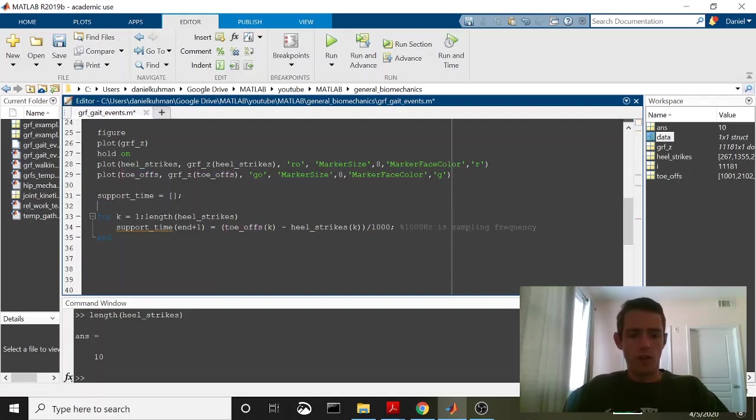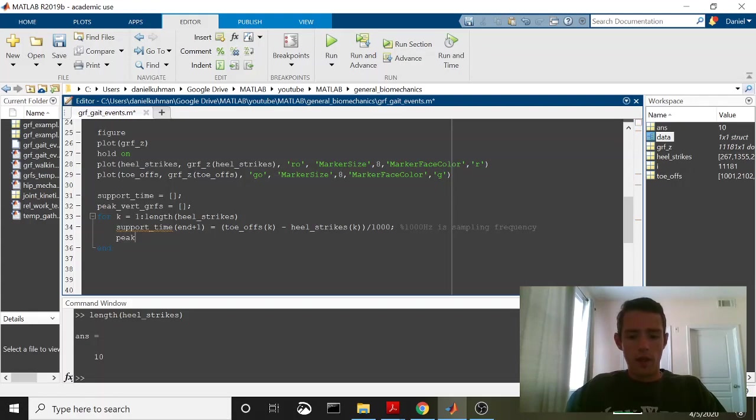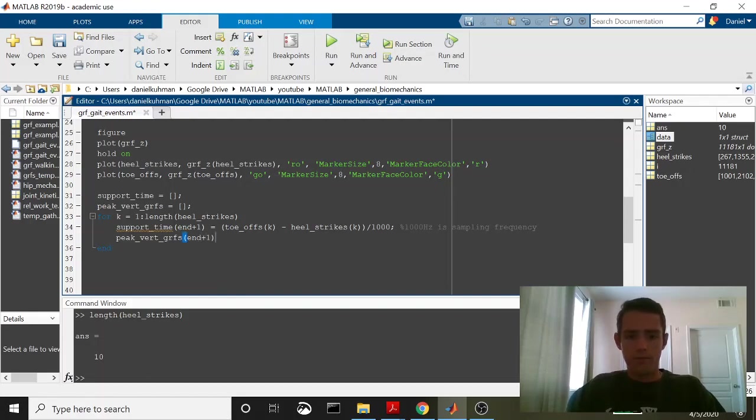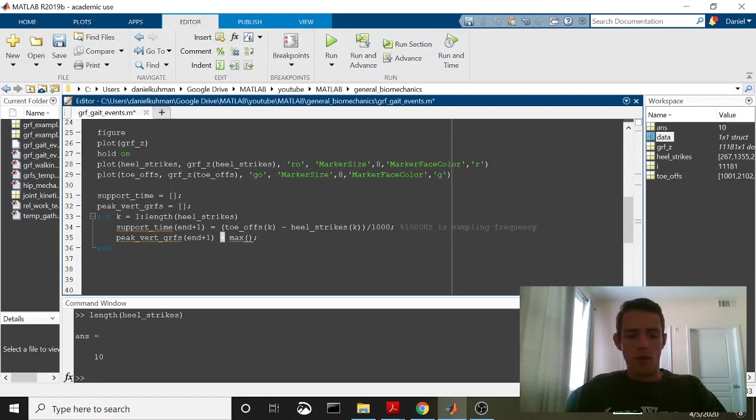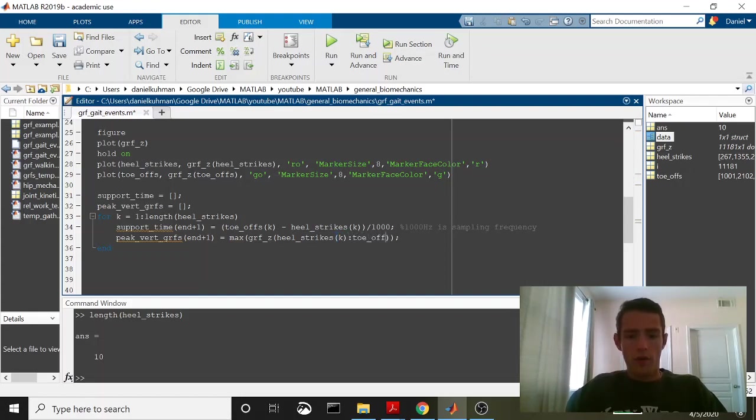And then let's also say we want to look for peak vertical GRF. We'll send this to an empty array to begin with and then inside of our loop we're going to say peak vert GRF, same thing here end plus 1, will be equal to maximum and then within max what we're going to do is call it GRF Z and we're going to call this from heel strikes K through toe-offs K.